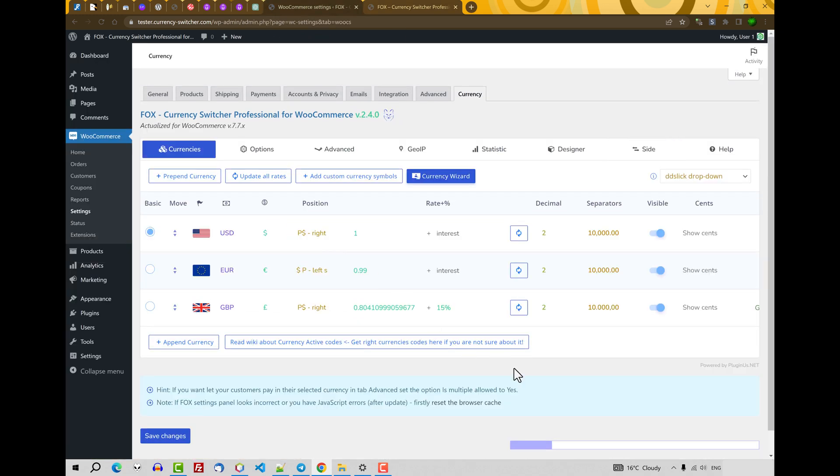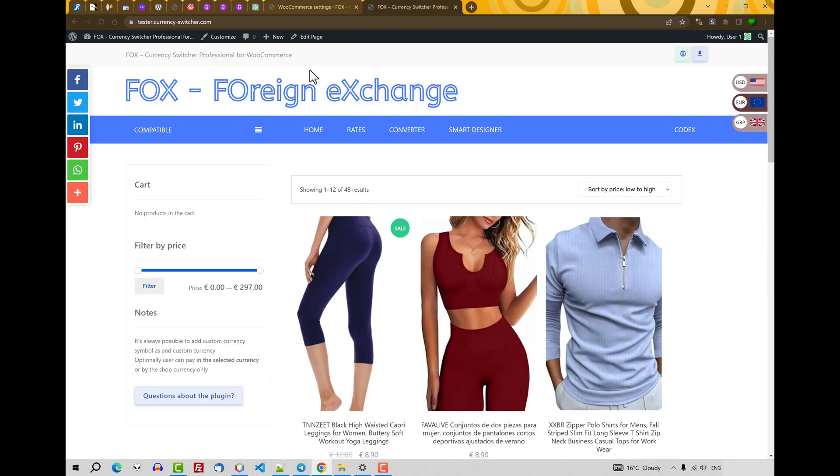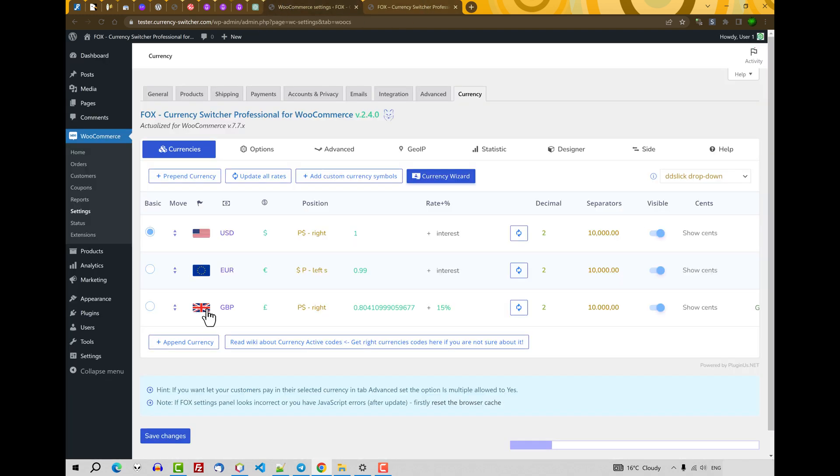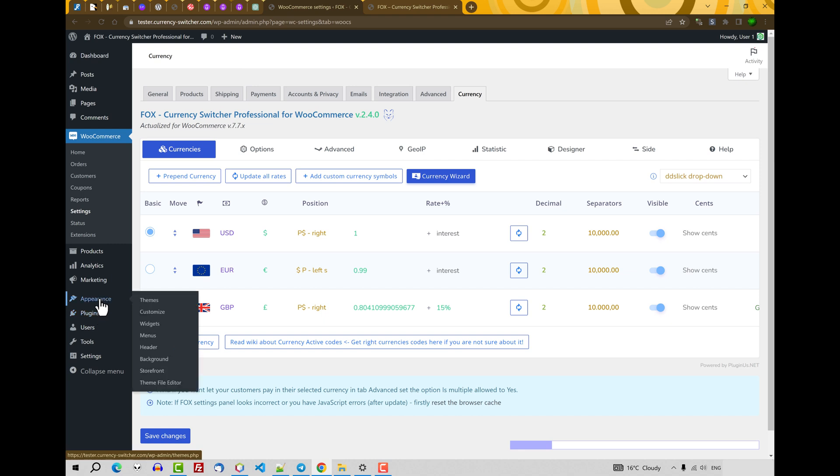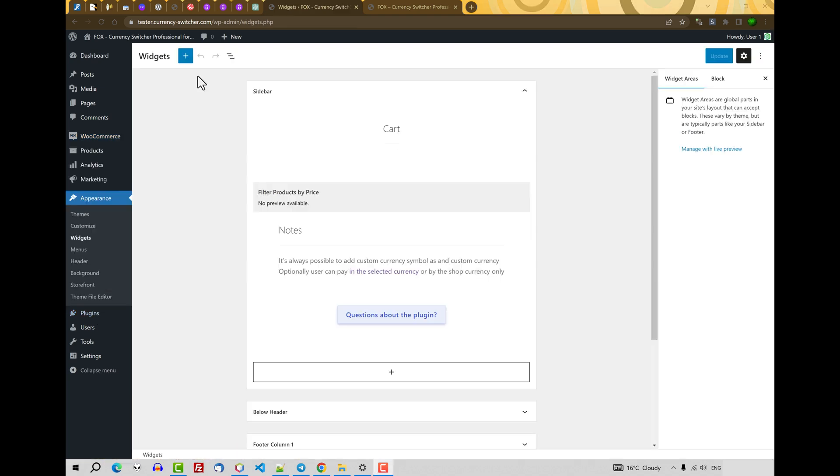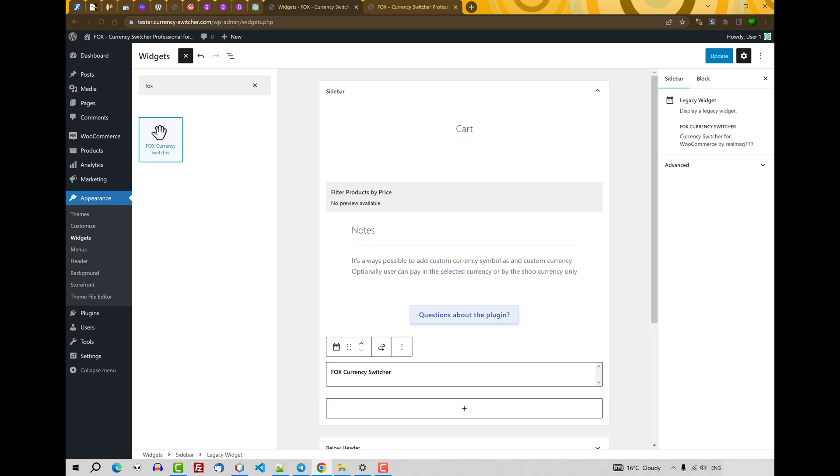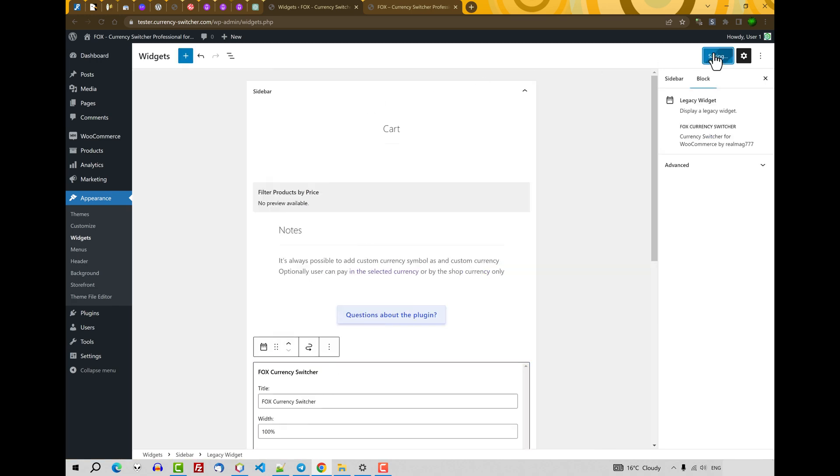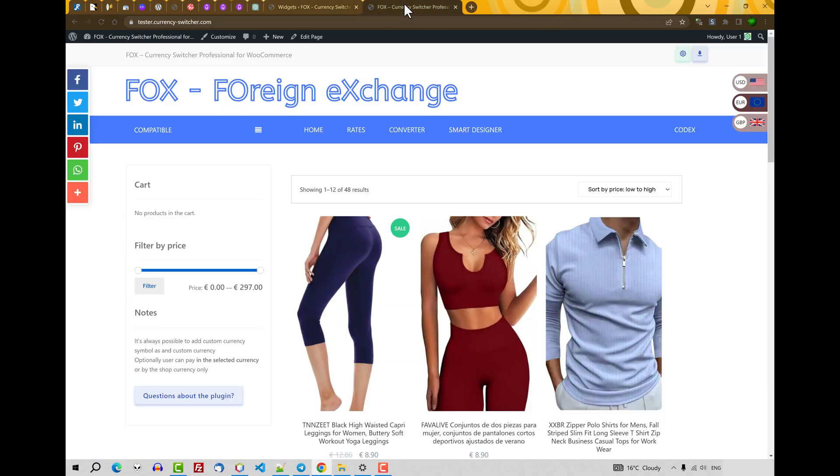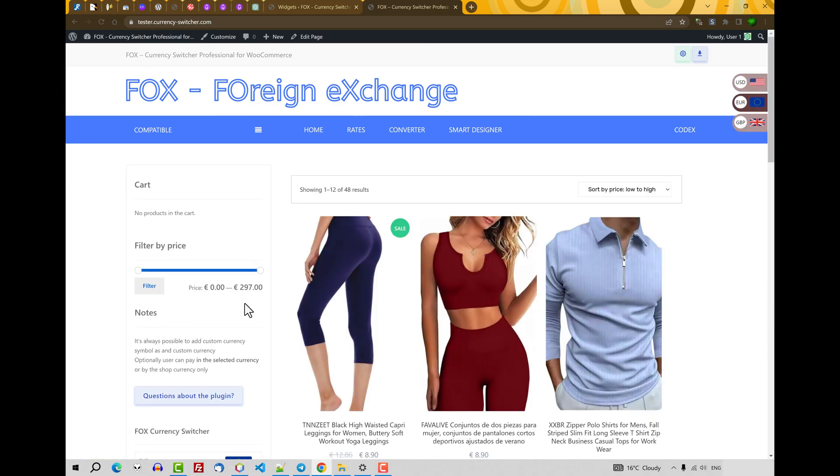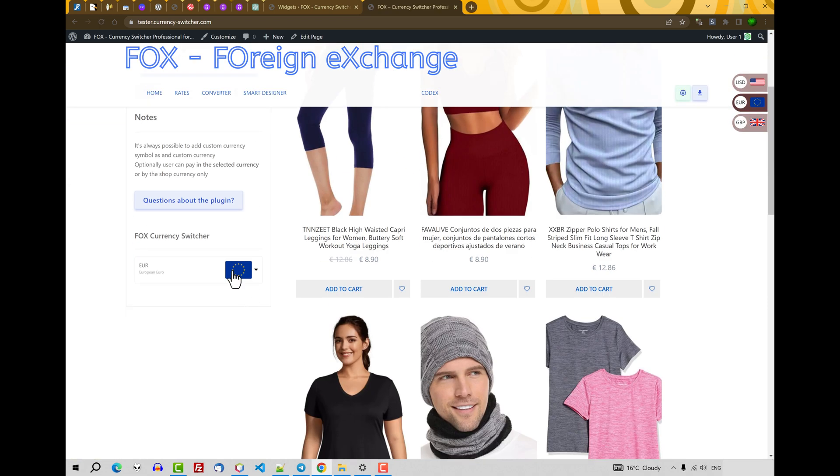Okay. Just now let's set currency switcher in another way. Let's set it into sidebar. Let's go to the widgets. Appearance. Widgets. Let's select. Click on plus. Here write Fox. Fox currency switcher. And click on it. Click Update. Let's go to the site front. And you will see it here.